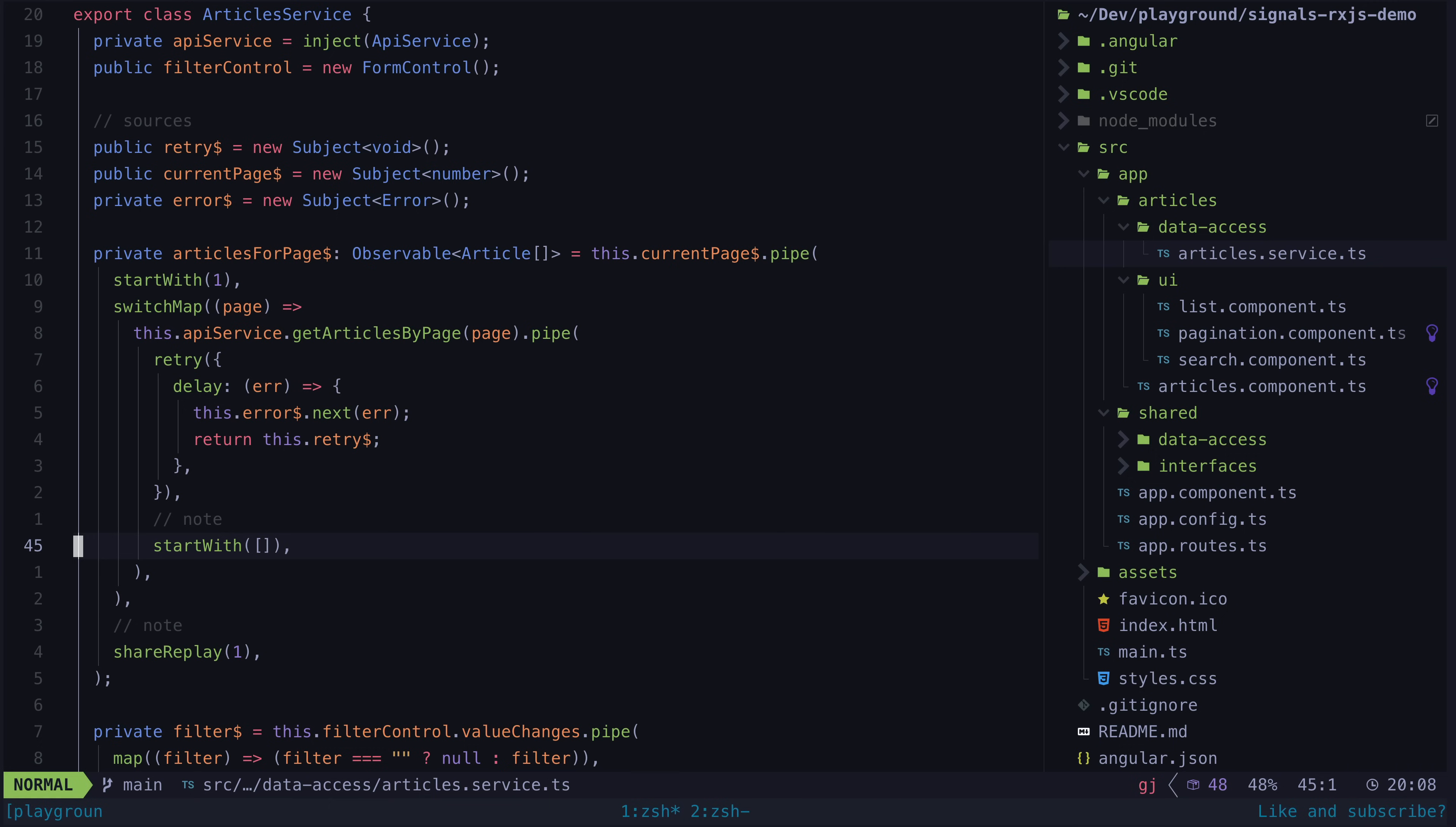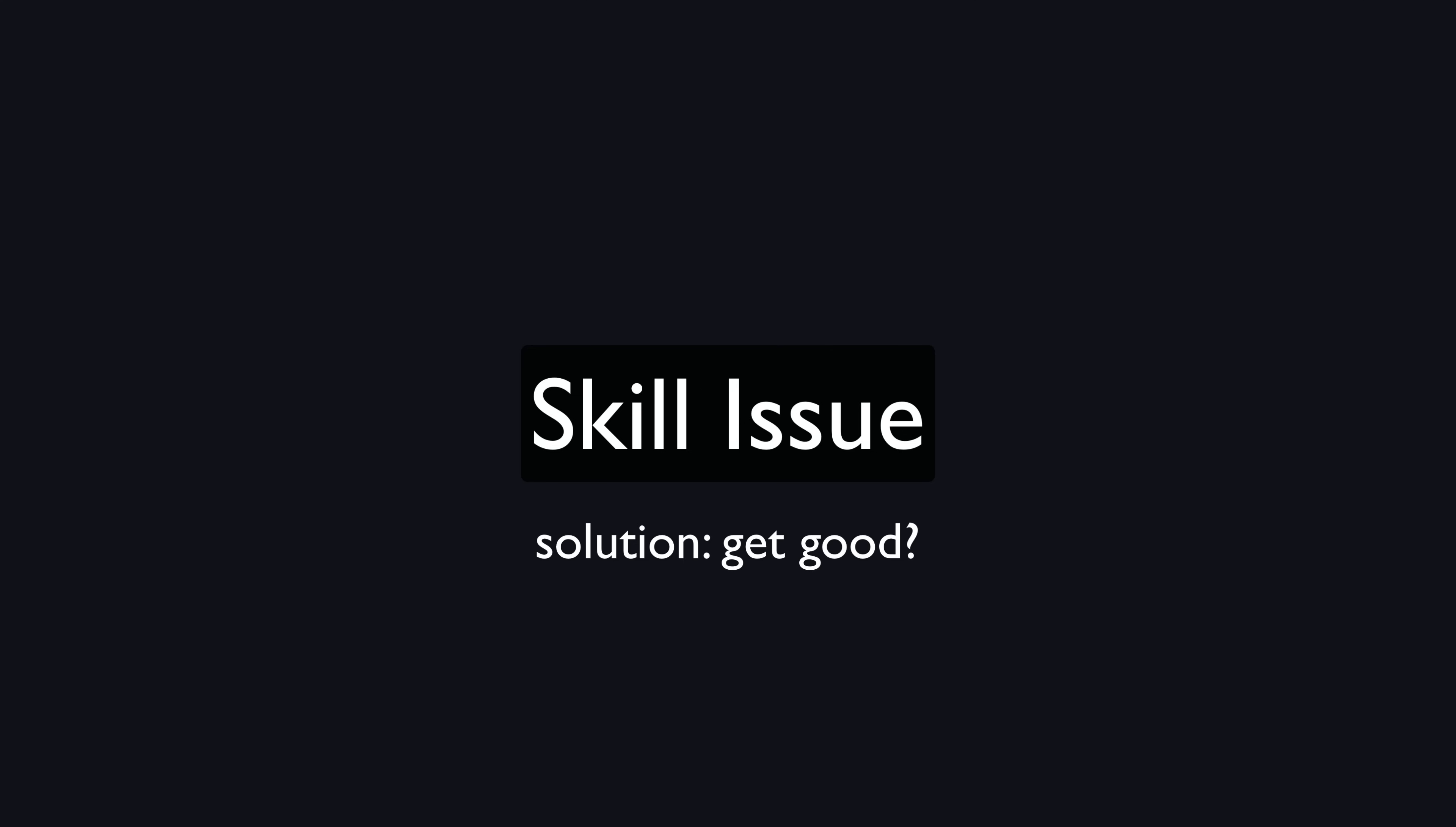You could argue this is a skill issue and the solution is to just get good. I don't disagree with this mentality, and generally I think if writing good code requires hard concepts, then the solution is to learn those hard concepts, not write worse code.